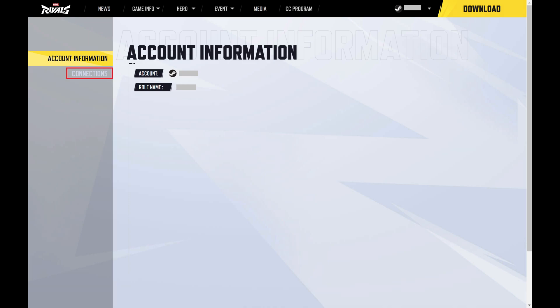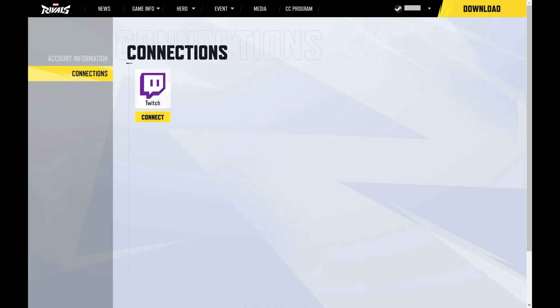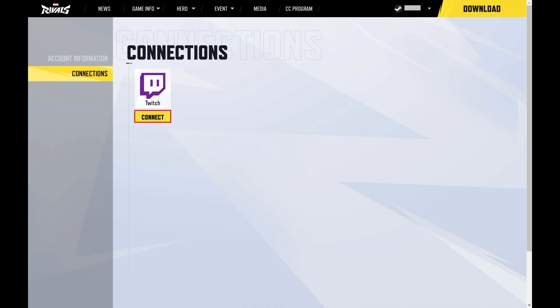Step 3. Click Connections in the menu on the left side of this screen. Connections options are displayed on the right side of the screen. Step 4. Find Twitch in this list, and then click Connect associated with Twitch.